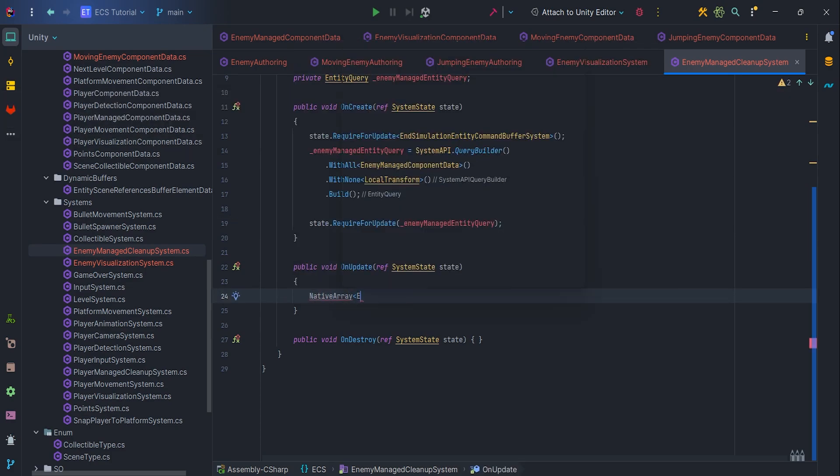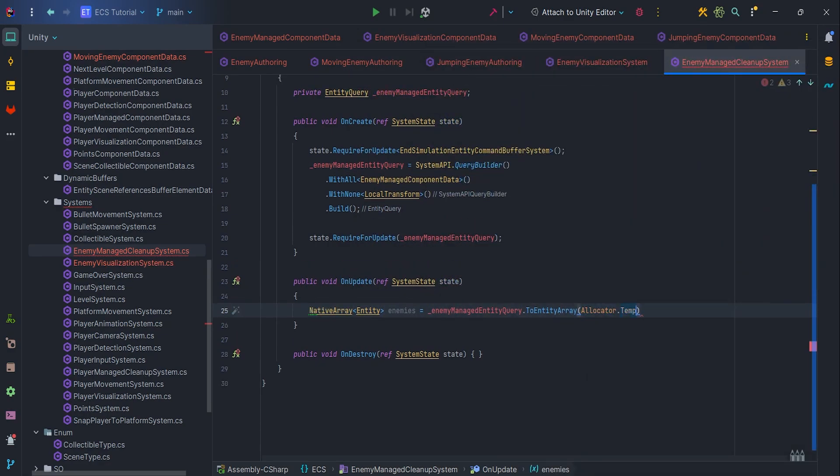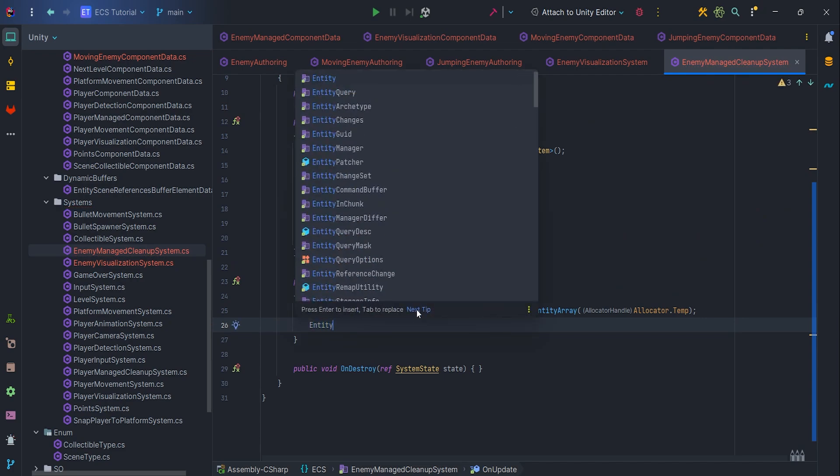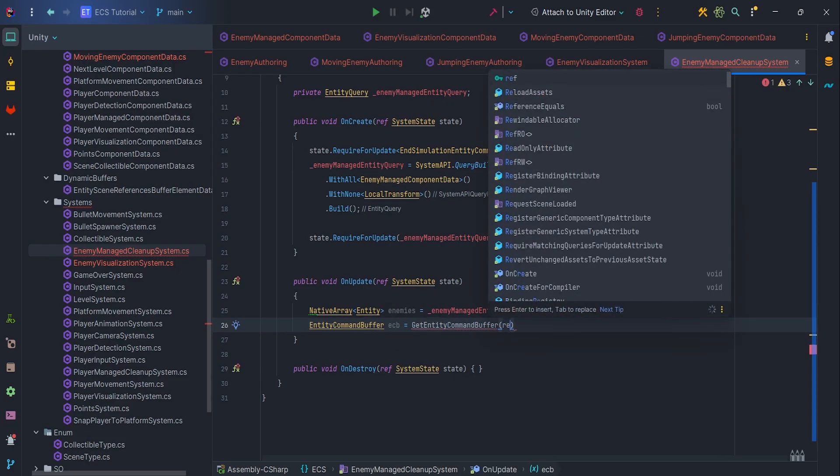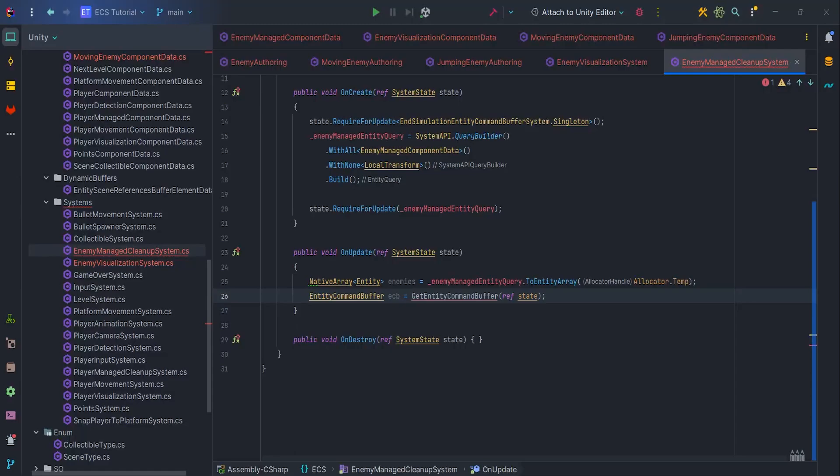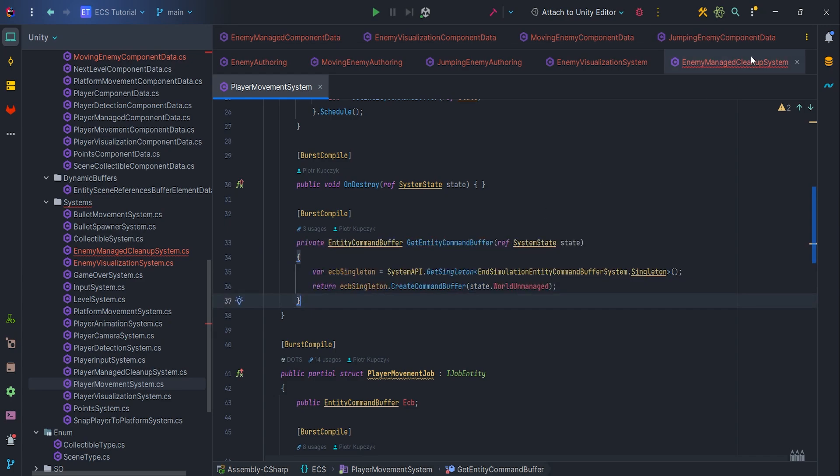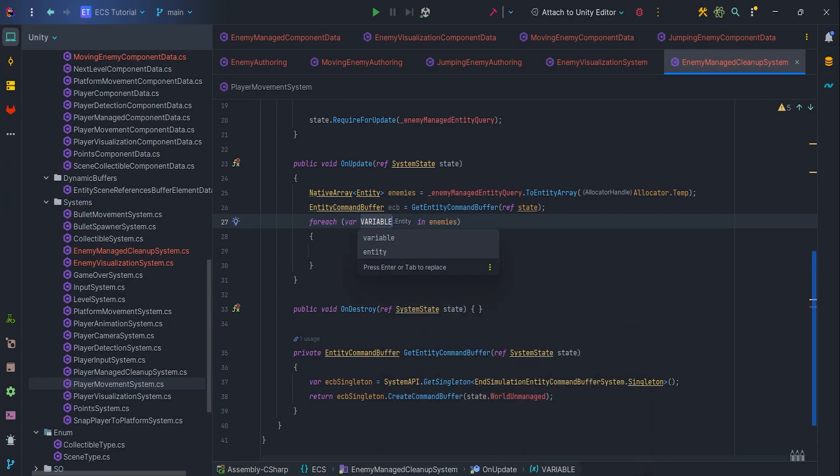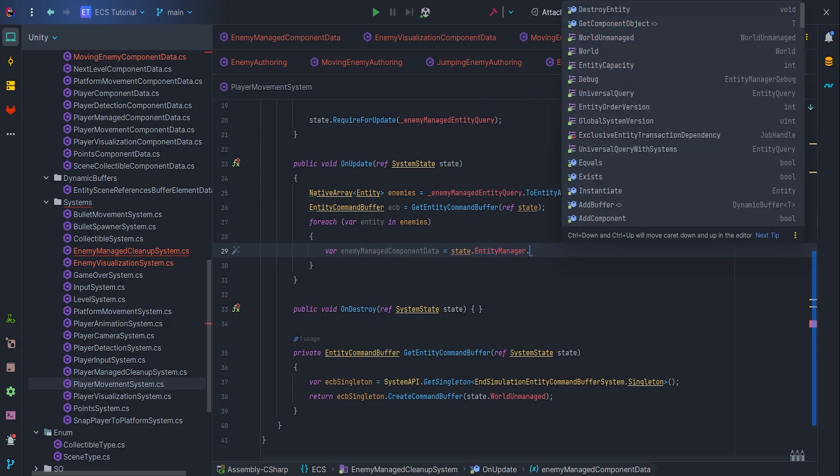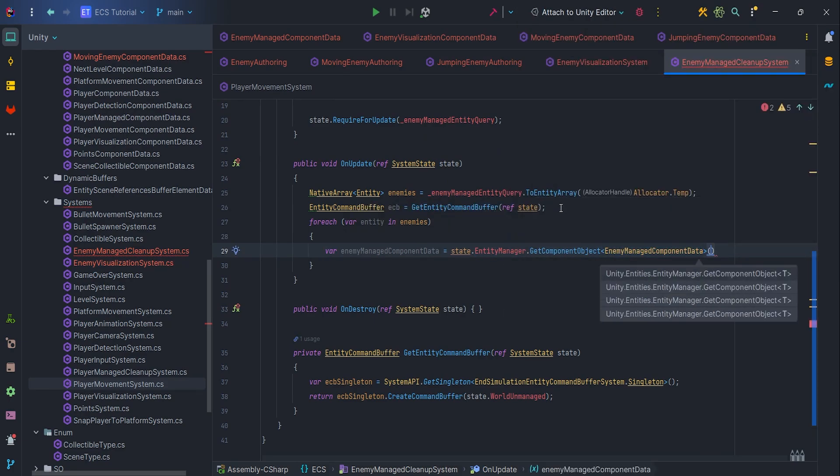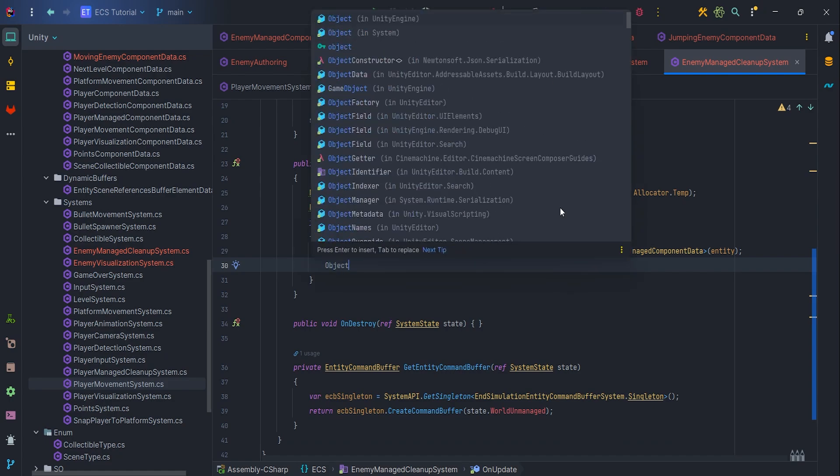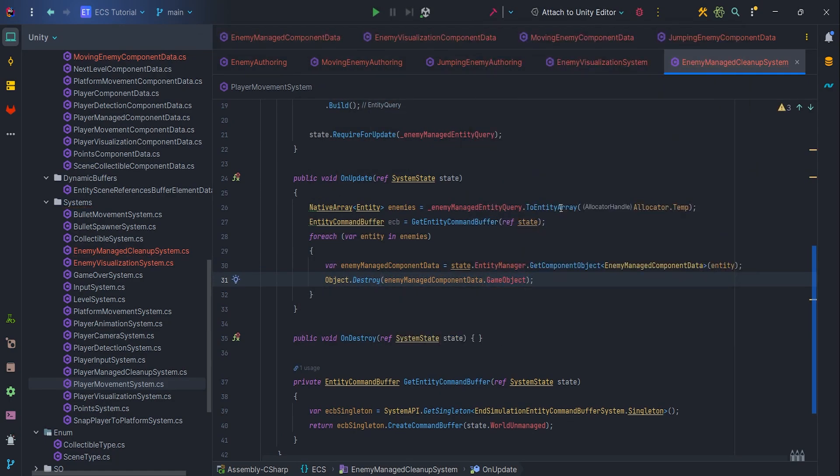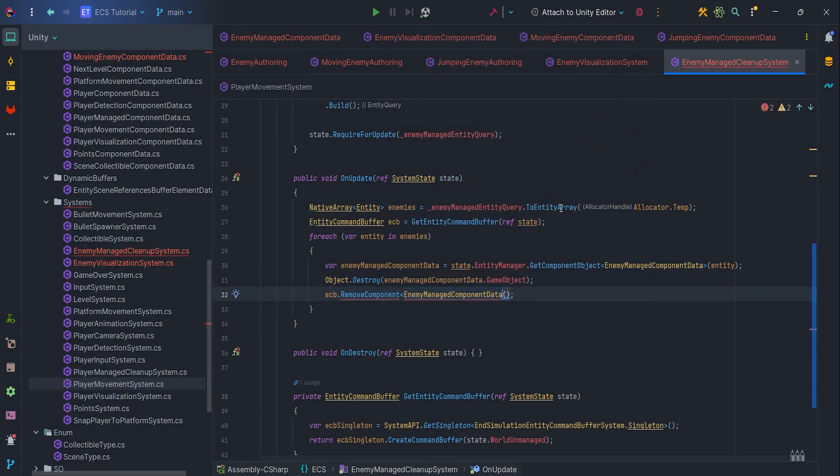Inside OnUpdate, let's cache enemies from EntityQuery with Allocator.Temp. Then declare and assign EntityCommandBuffer, so write ECB equals GetEntityCommandBuffer ref state. Let's go to PlayerMovementSystem and copy GetEntityCommandBuffer method, paste it to our system, and let's create a foreach entity in enemies. Then cache EnemyManagedComponentData via SystemAPI. Now we can write Object.Destroy and pass EnemyManagedComponentData.GameObject. At the end, remember to remove component via ECB.